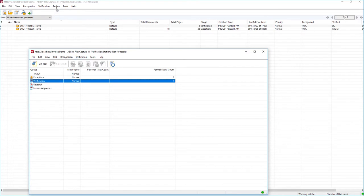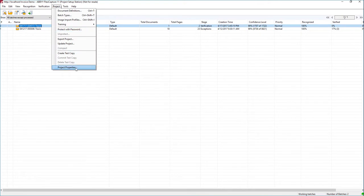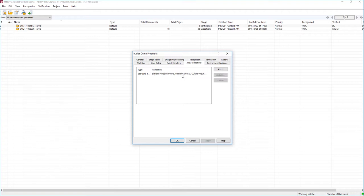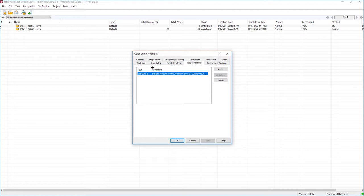The very first step is to add a .NET reference to System.Windows.Forms. The reason we're doing that is because I'm going to be using a message box to report back some data to us. That is not needed for every single stage tool — it's just for this specific demo, where we need it in order to perform a message box report back to us.